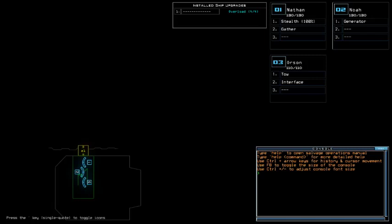Greetings, fellow scavengers! Welcome back to Duskers Daily Challenge for August 19, 2019.